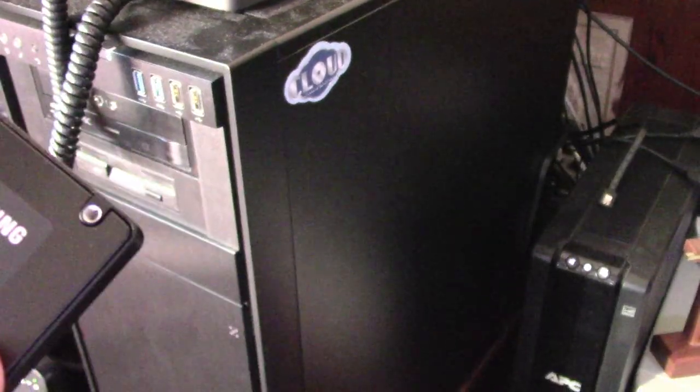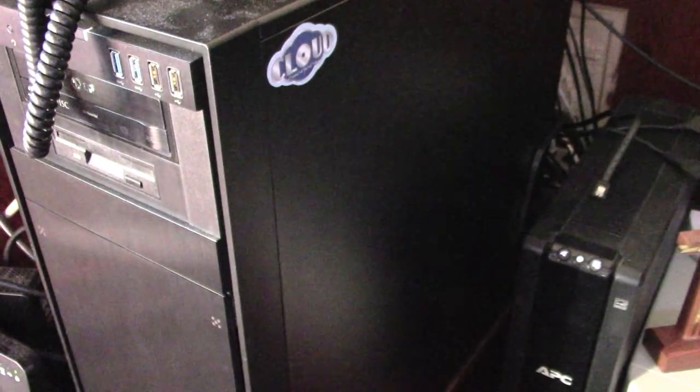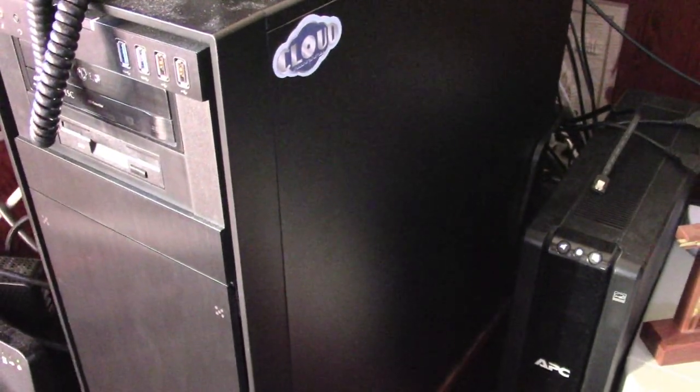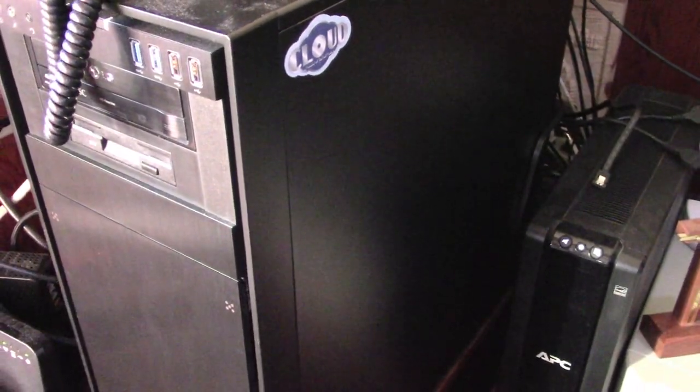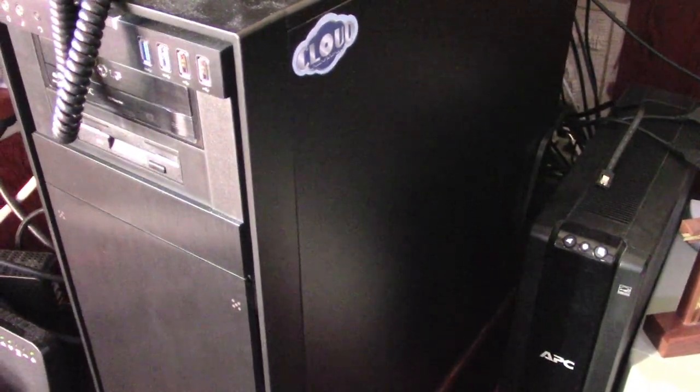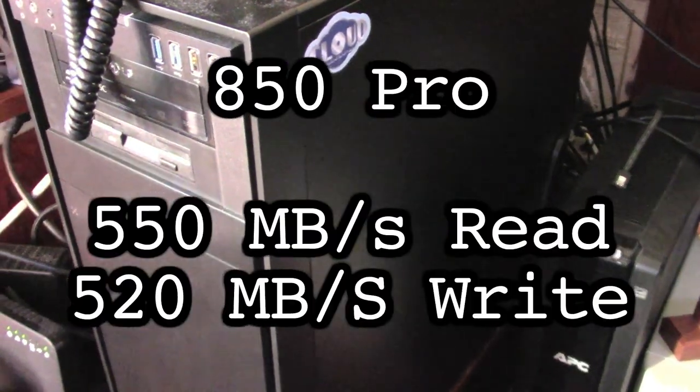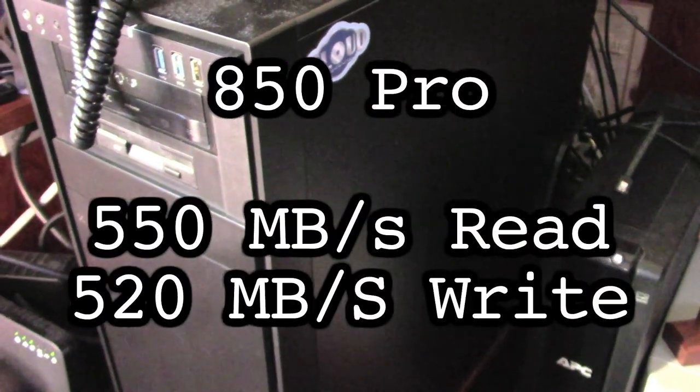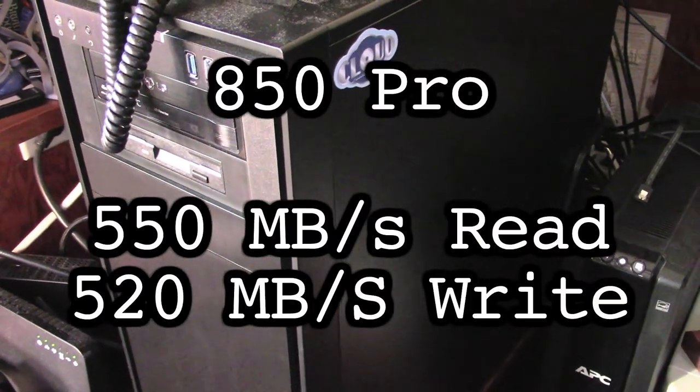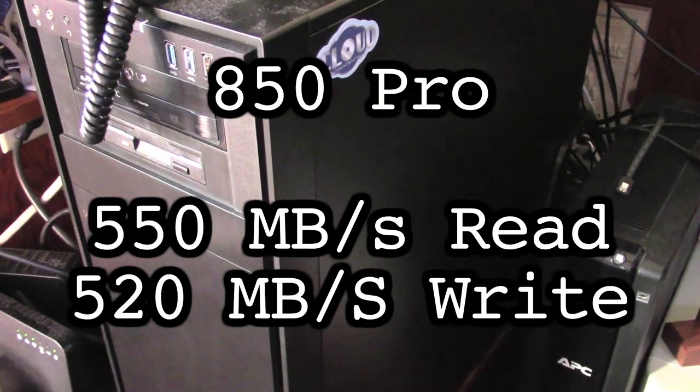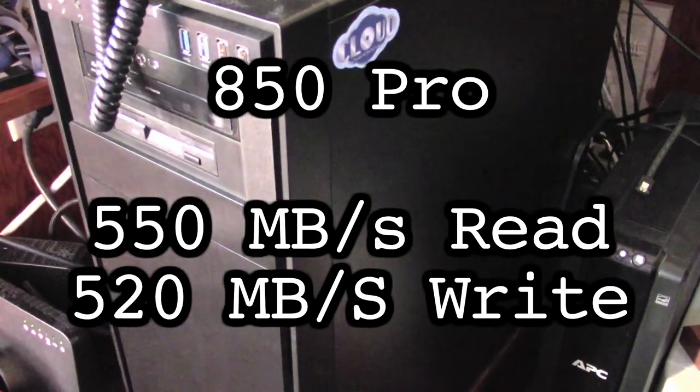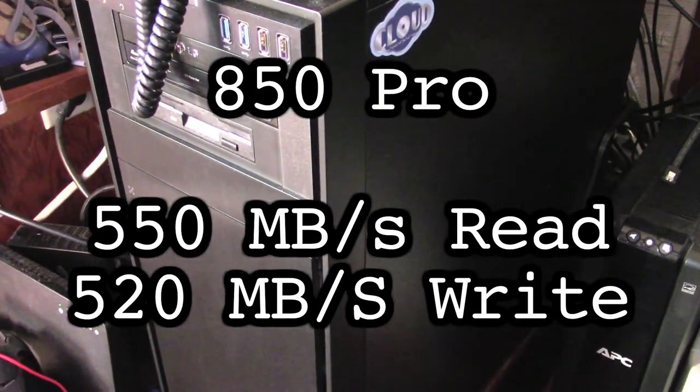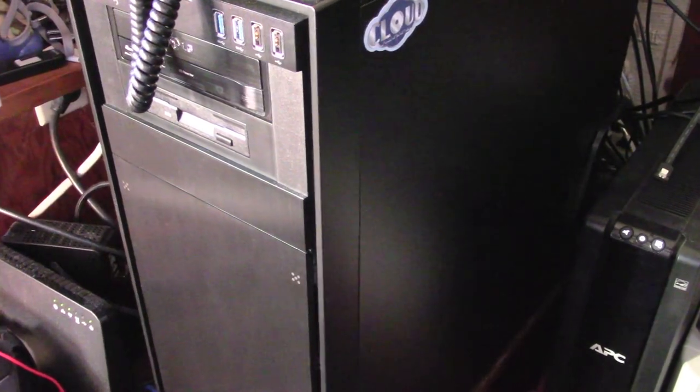The transfer speeds are more or less the same. The Pro is a bit faster in either read or write by 100 megabytes a second or something. It's a very small difference. But the warranty on this is 10 years, as opposed to 5 on the Evo, and I like warranties.